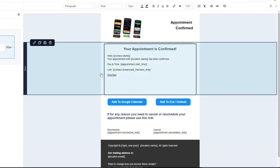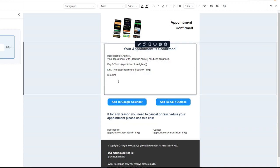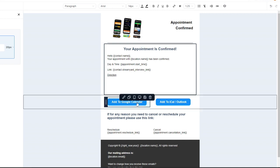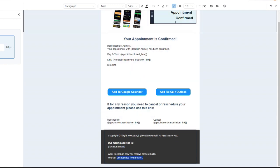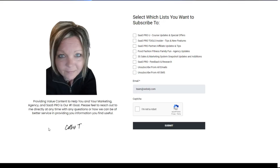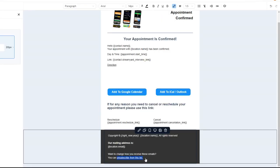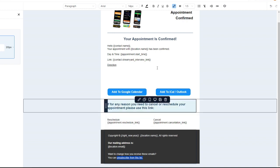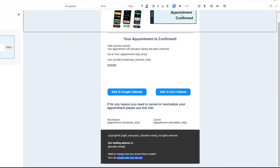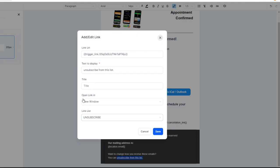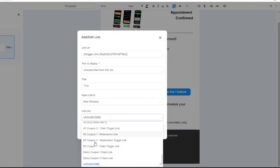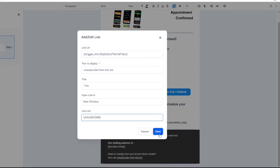All you've got to do when you want to edit this is go into either your trigger link or your custom value. Another popular use case is your unsubscribe link. I really recommend creating a trigger link that goes to an unsubscribe page on your website so you can still track clicks and see if people unsubscribe. All you've got to do is highlight your unsubscribe text, select your link, select the trigger link named unsubscribe that goes to your URL, and hit save.